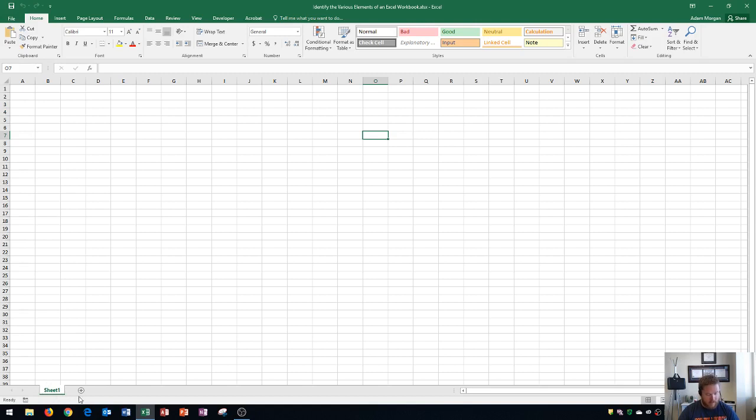Next up is the new sheet button. That's this plus sign, and when you click that, it'll actually add a new sheet onto your page. And then you can switch between your sheets by clicking on them.